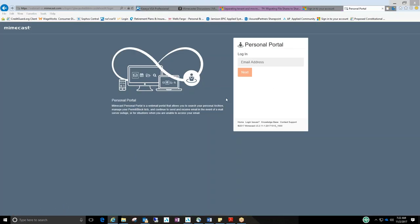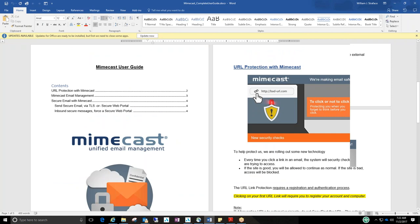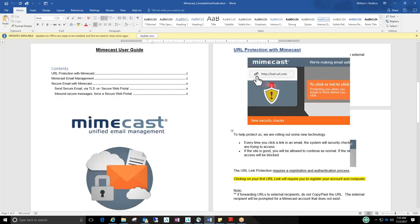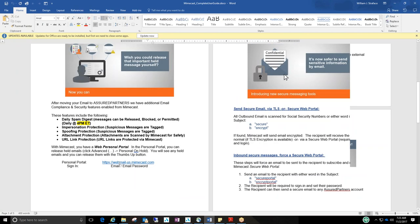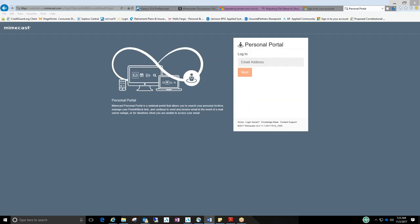In the documentation that was sent yesterday, the user guide, it explains URL protection with MimeCast, MimeCast email management. Here's the link right here. Now, as soon as you click on it, I would add it to your favorites in your browser. But once you click on that link, it'll bring you to this screen here.